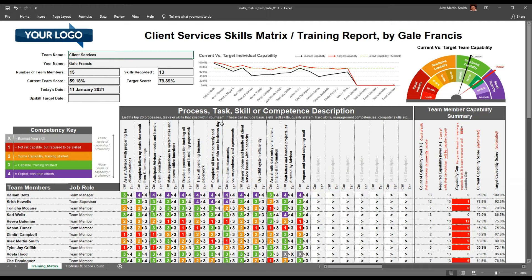You can download this template from skillsmatrixtemplate.com. If you have any questions, you can reach out to us at hello@ability6.com or call us on 0330-043-8943. We can also produce bespoke reports and analysis if required. The next level up would be to use the cloud-based platform at ability6.com, which will allow you to manage multiple teams, larger teams, and take advantage of much more detailed analytics.